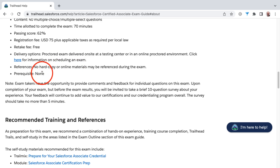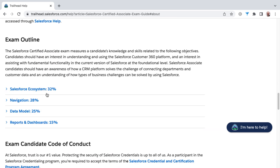Most importantly, there are no prerequisites. This doesn't require any IT background, no college degree, no other Salesforce certifications, etc. You're free to take this exam whenever you feel you're ready. Here is where we get into the structure of the exam guide and also the structure of this course.